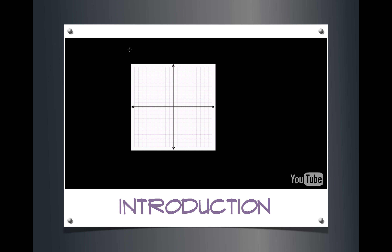We are asked to graph y is equal to 1/3 x minus 2. Whenever you see an equation in this form, this is called slope-intercept form. The general way of writing it is y equals mx plus b, where m is the slope. In this case, m is equal to 1/3.